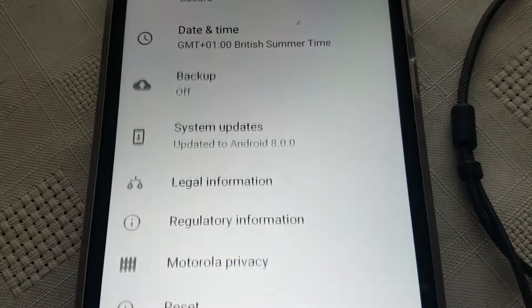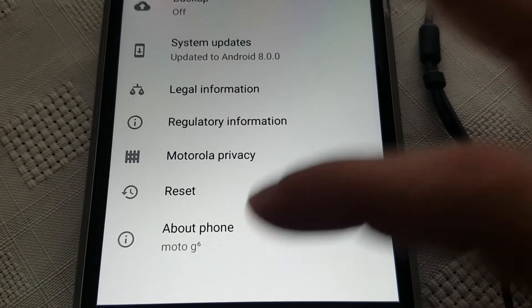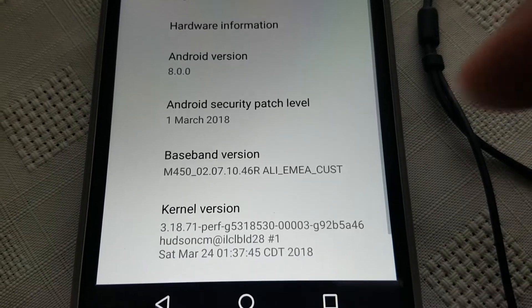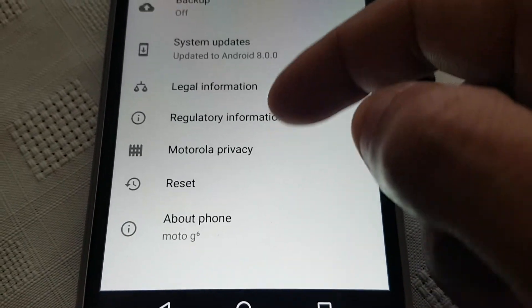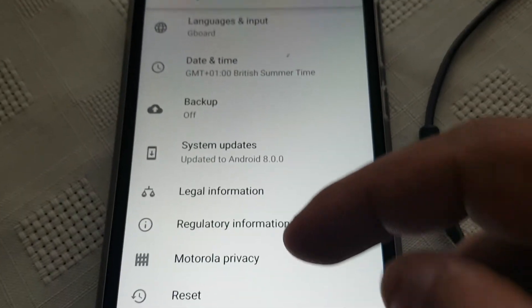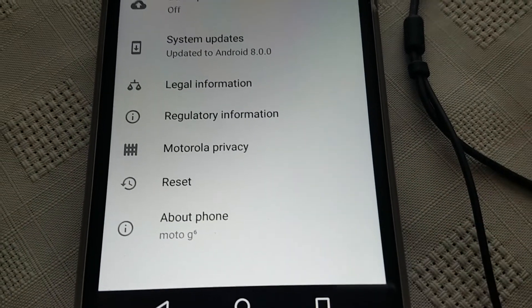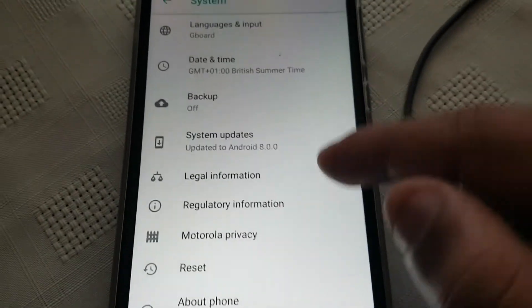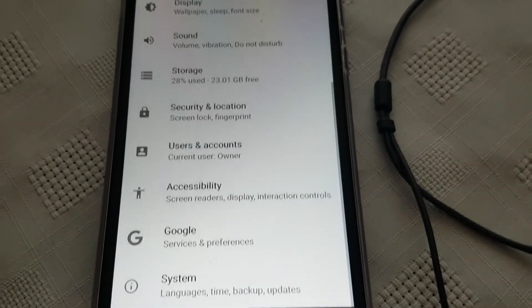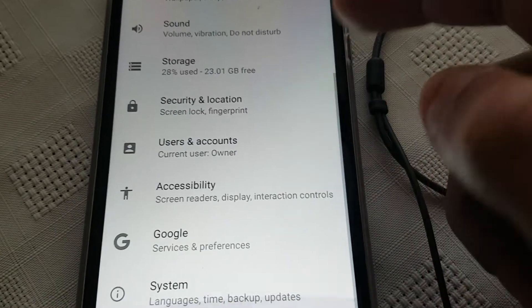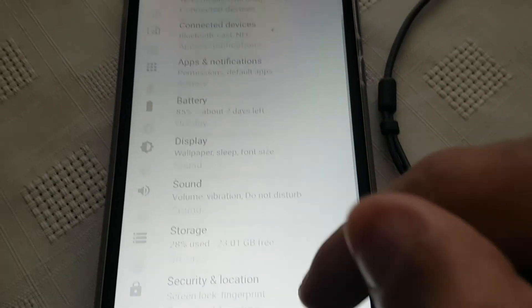Go ahead and select 'Remove.' When you go into Settings you'll see System UI Tuner is no longer there — it's been removed, as you can see.